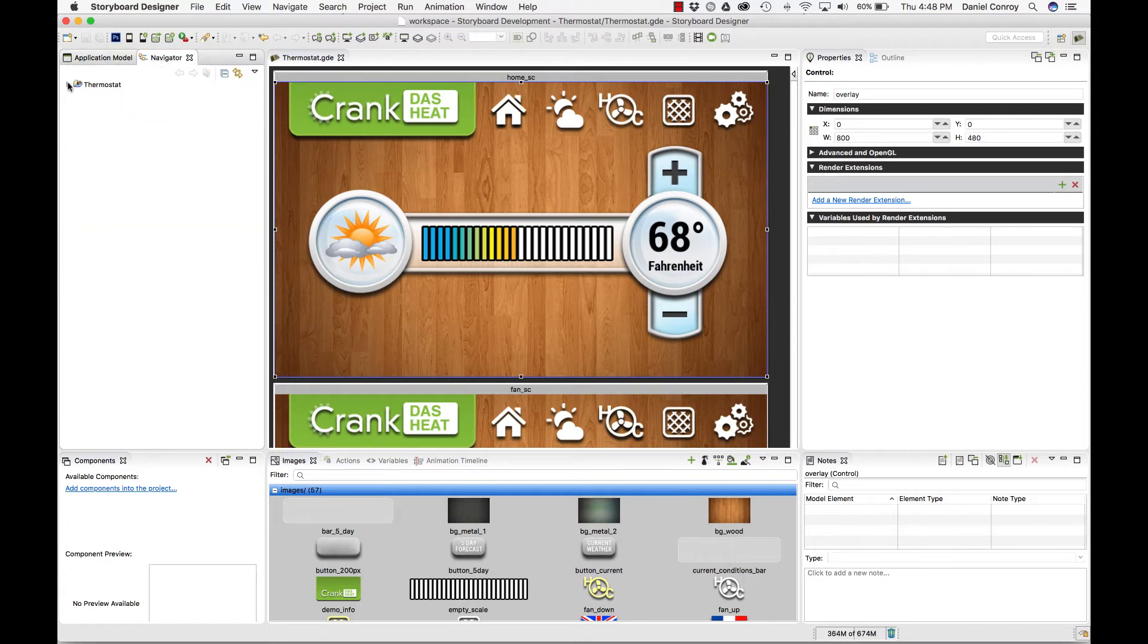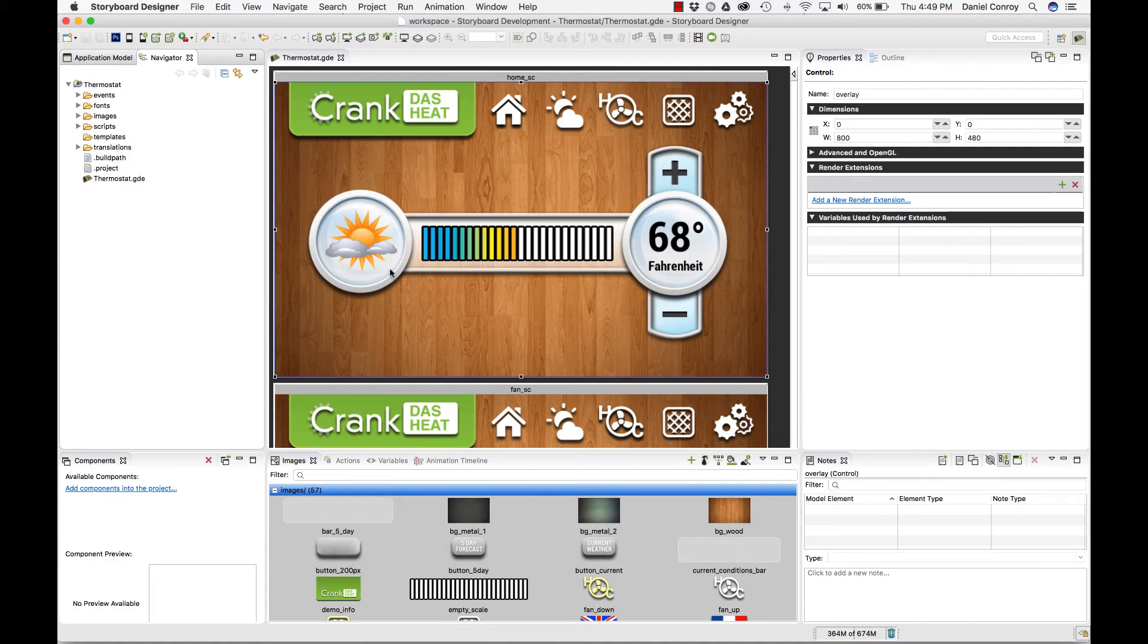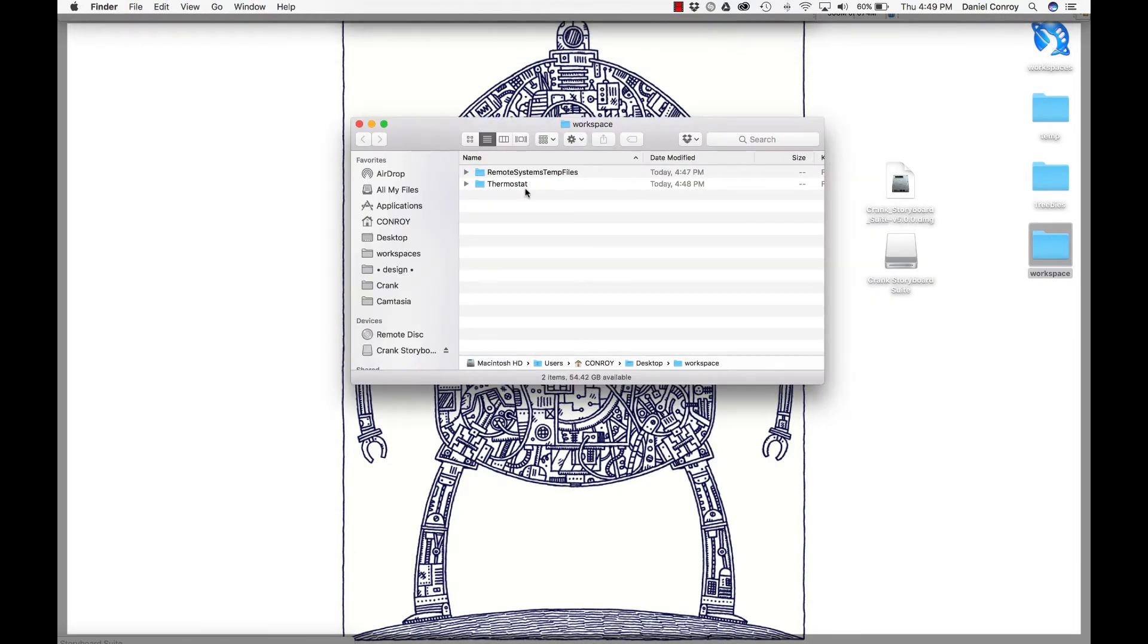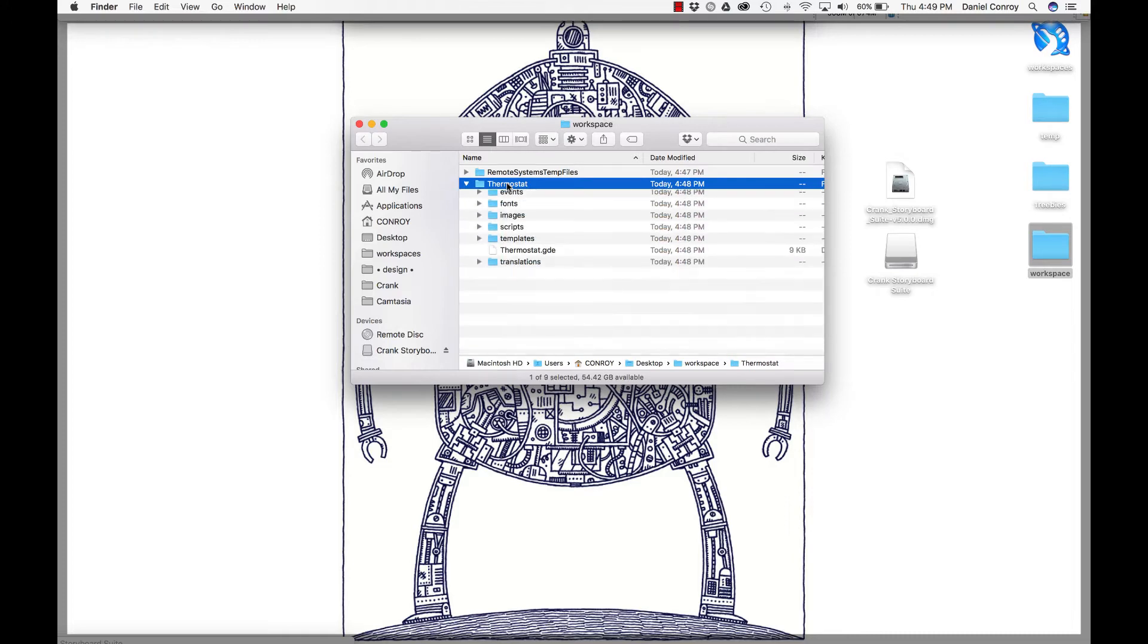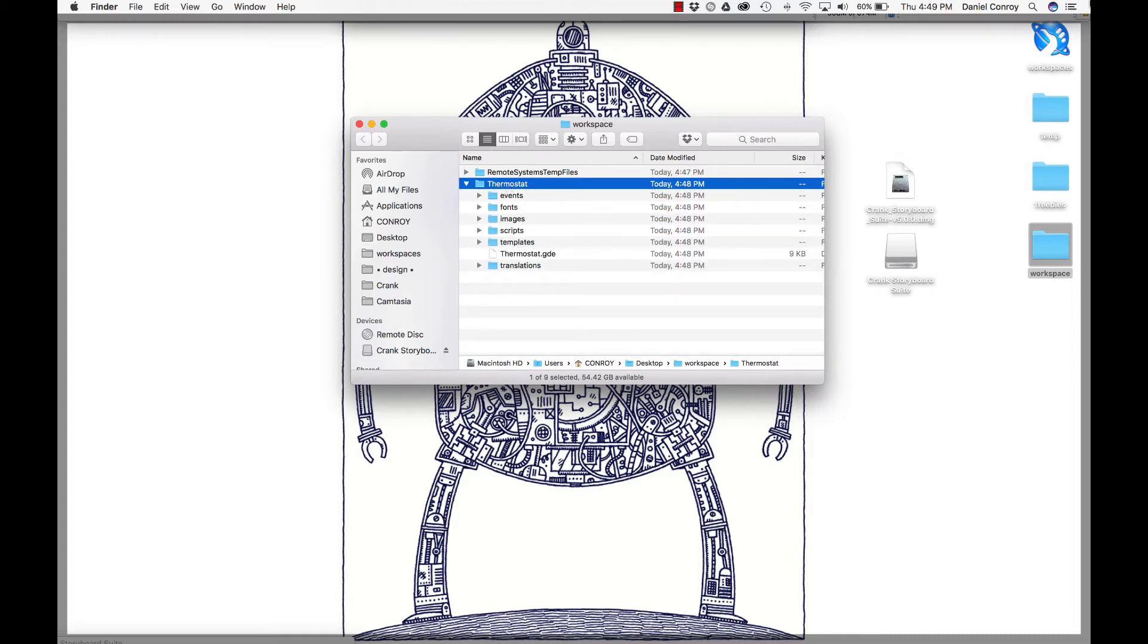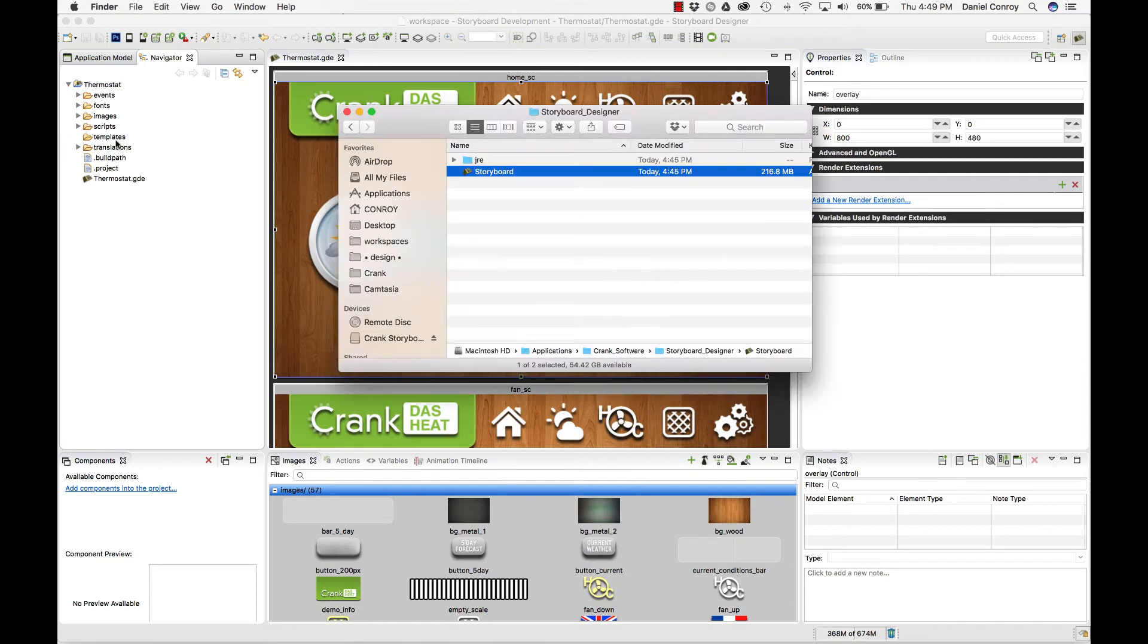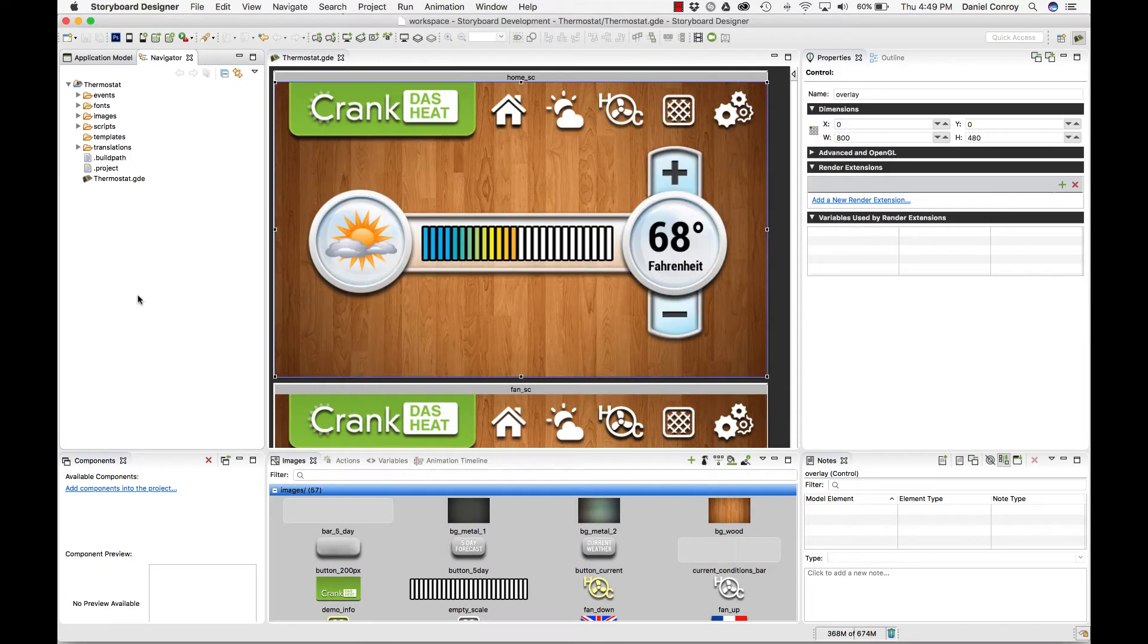These files are in the navigator view. That's the file structure of our workspace. If I go back to that desktop folder that we made, this is that folder for the project thermostat. Images, fonts, all those files—that's where they live. You can see them in the navigator view.